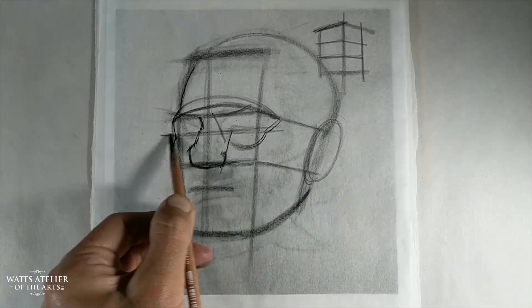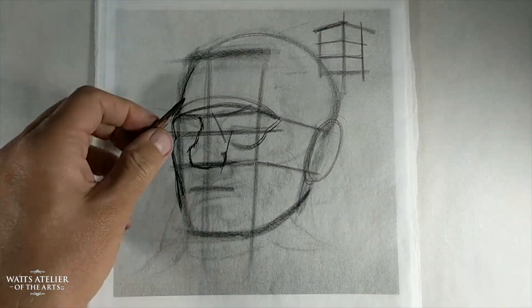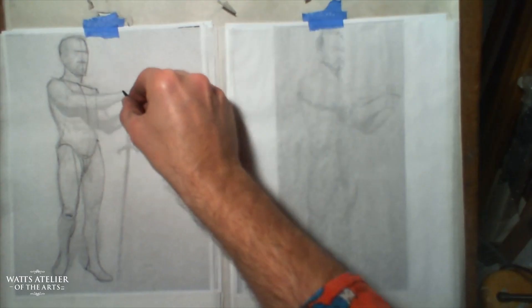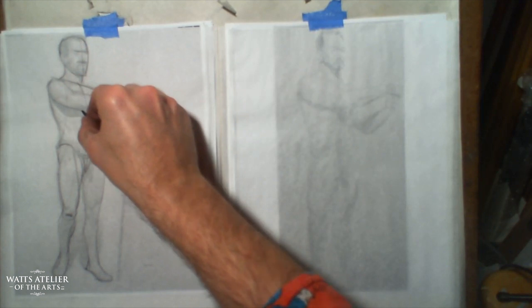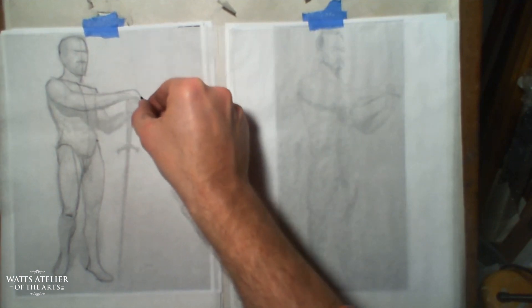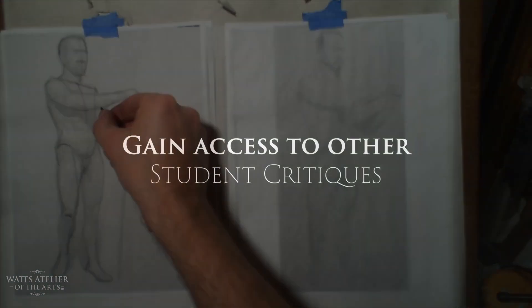Knowing when to really push that perspective and when not to. Beef up that core shadow a little bit, going a little softer. So again, your structure and your shading are working really well, but don't lose track of those fundamentals.